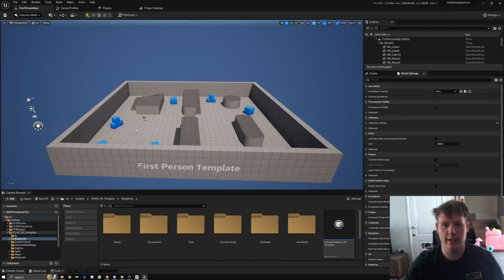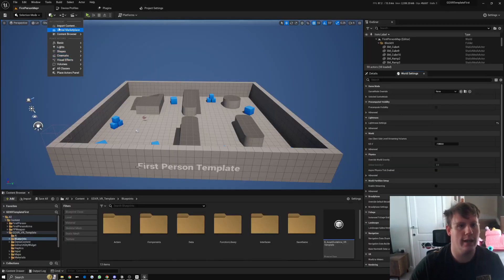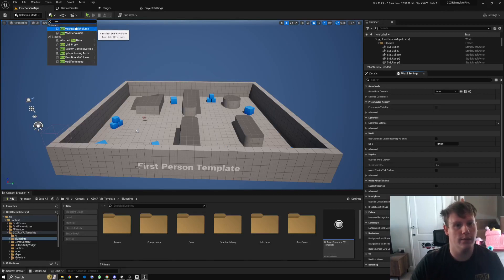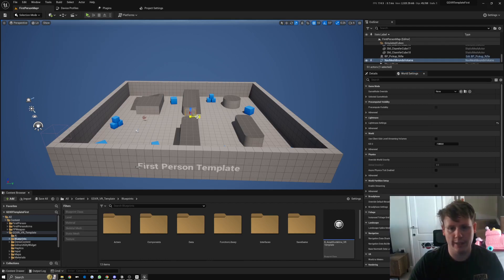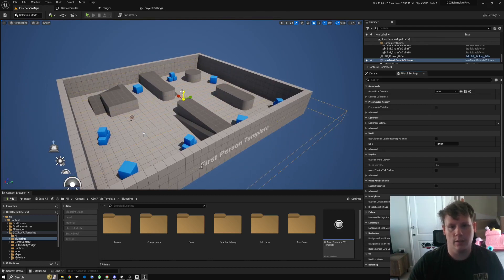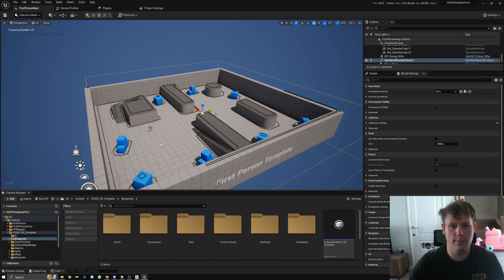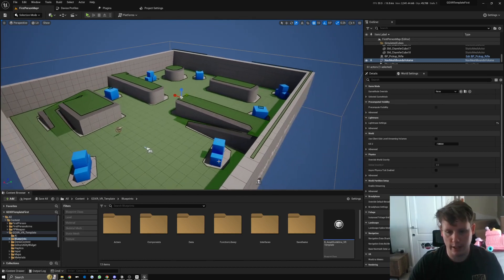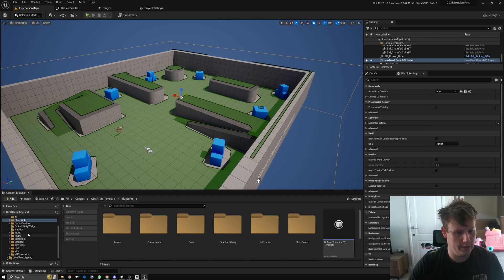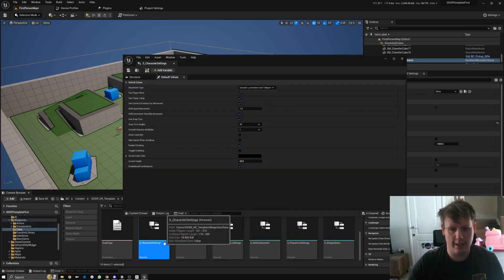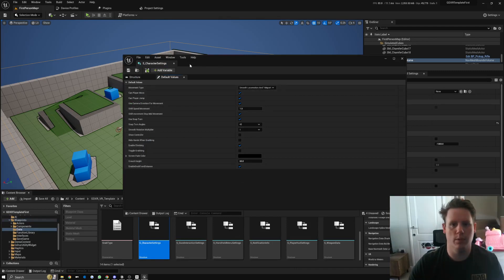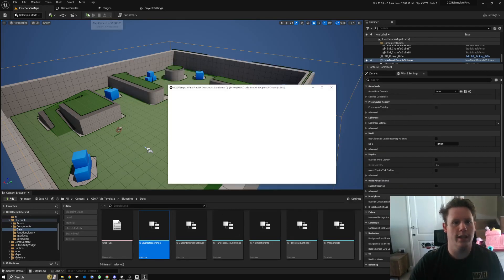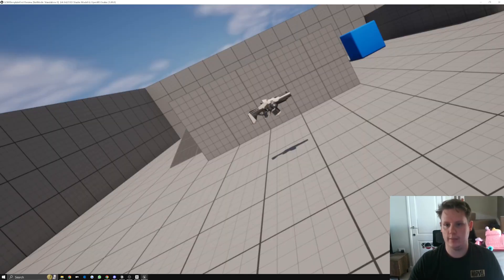So for teleportation, just because I know some people will ask for that, if you go to the quick plus and then actually just hover over an empty space on it and search for nav mesh, nav mesh bounds volume. Just double-checking. Scale this up so it aligns with the scene. Then we press P on the keyboard and we can see everywhere that we can actually teleport. What we can do is go to Blueprints > Data > Character Settings and then make sure Smooth Local Motion and Teleport is set to true.